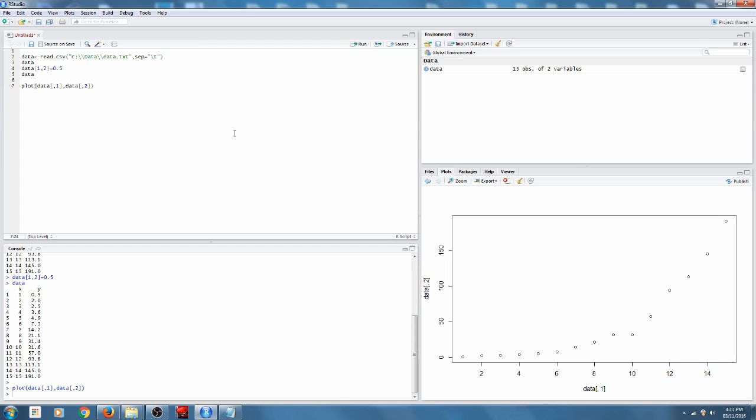We're going to take off where we left the last video, so we've got some data, we've got it plotted, we know how to index into the data.